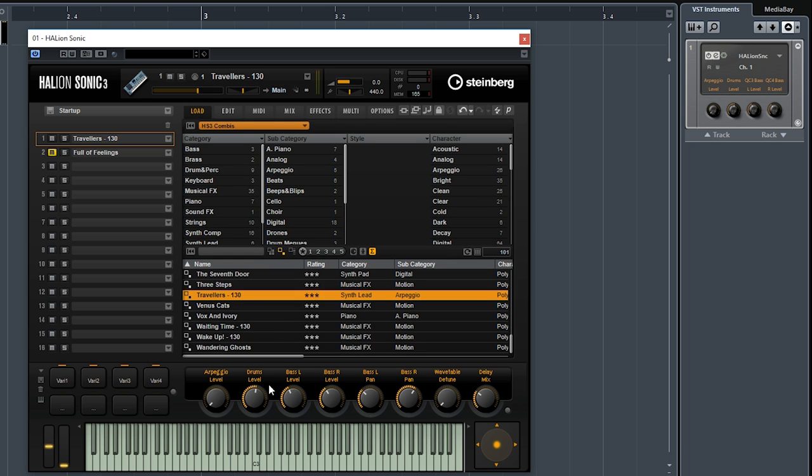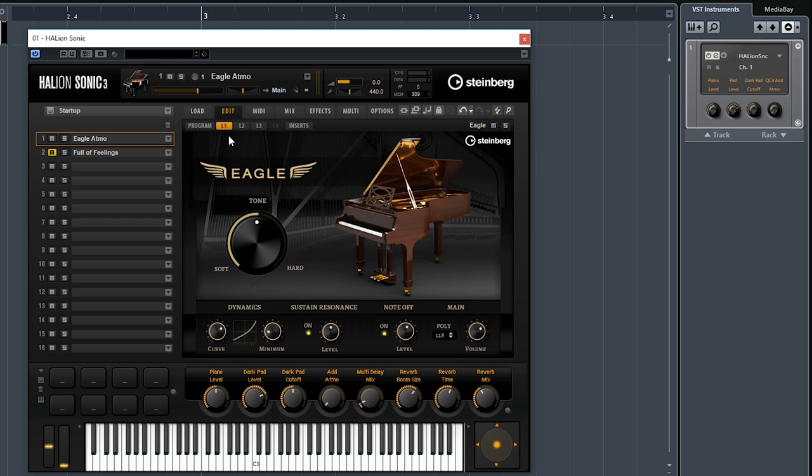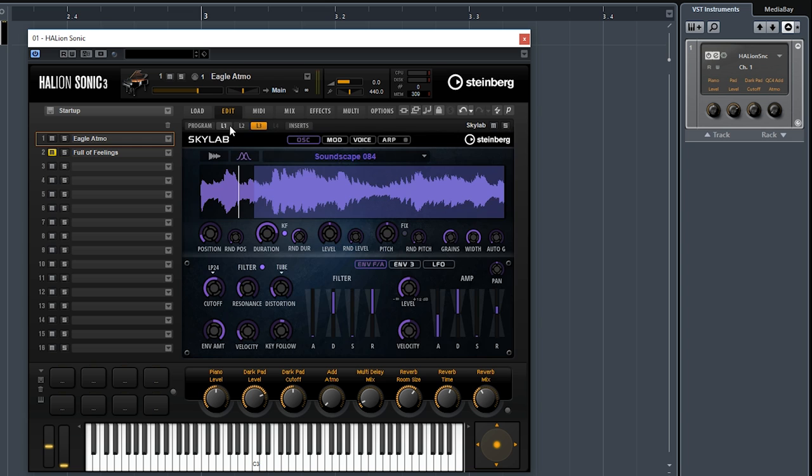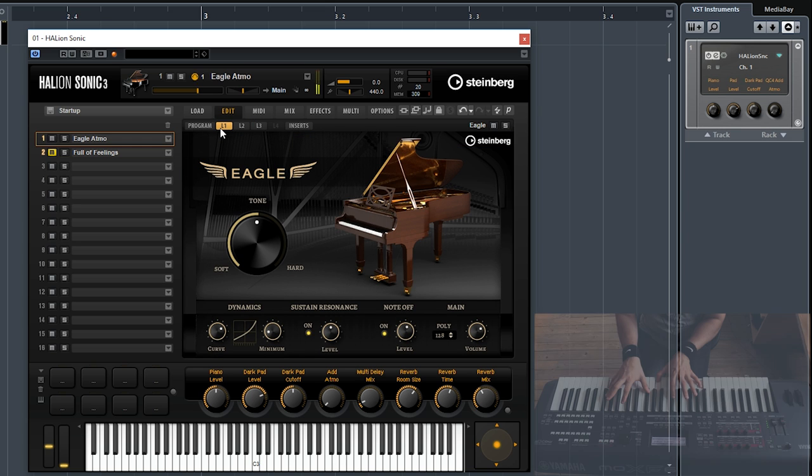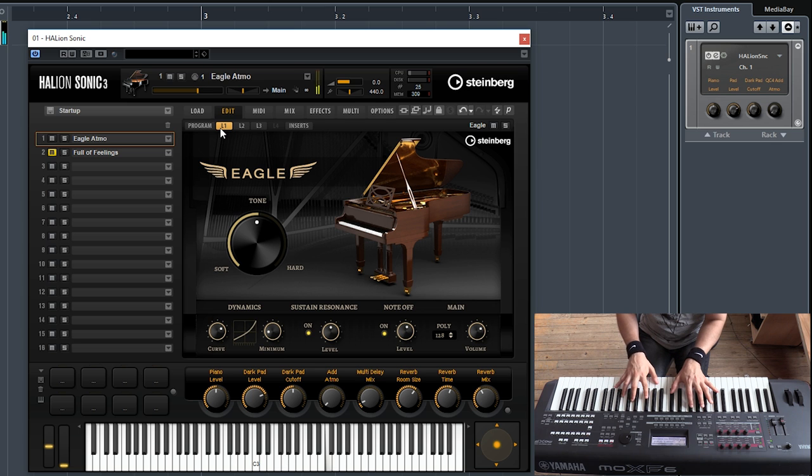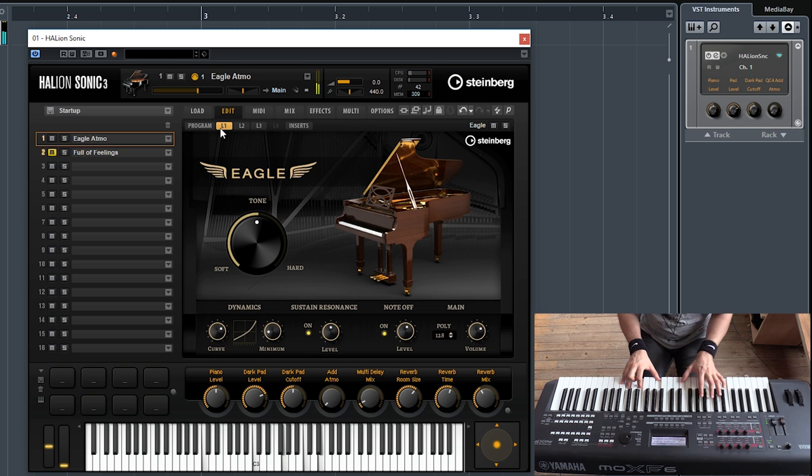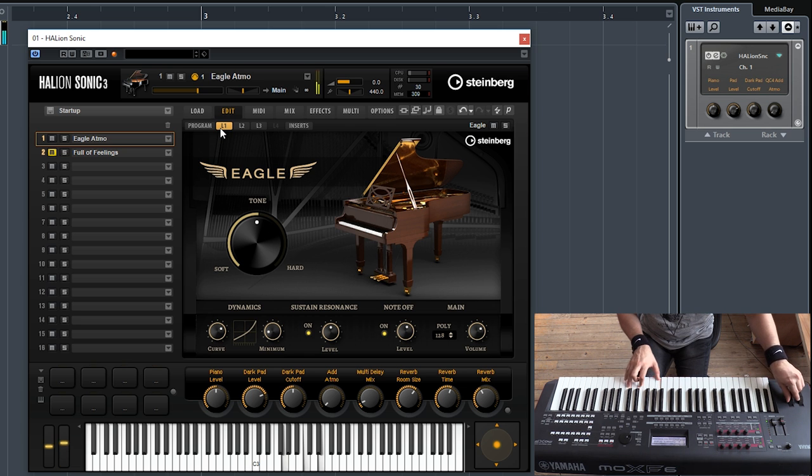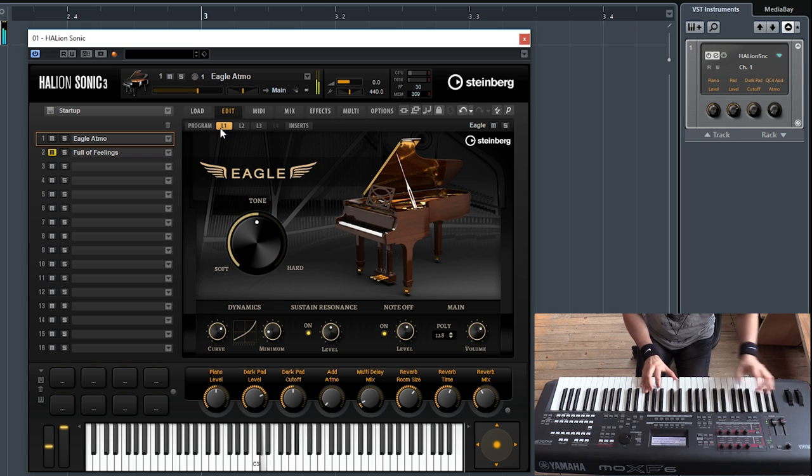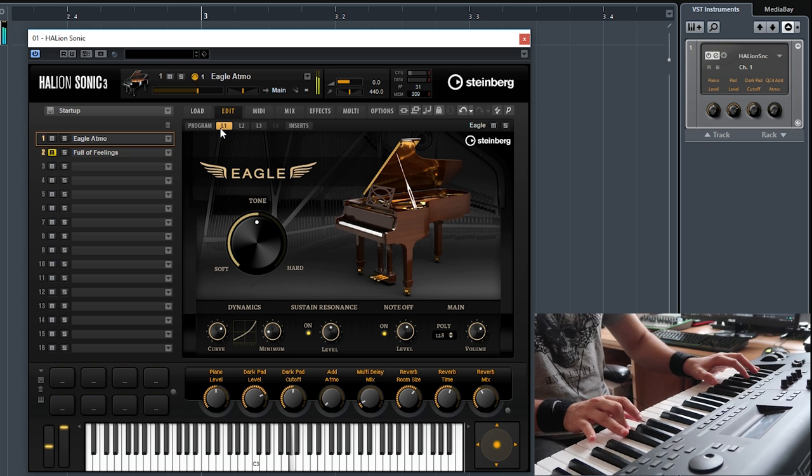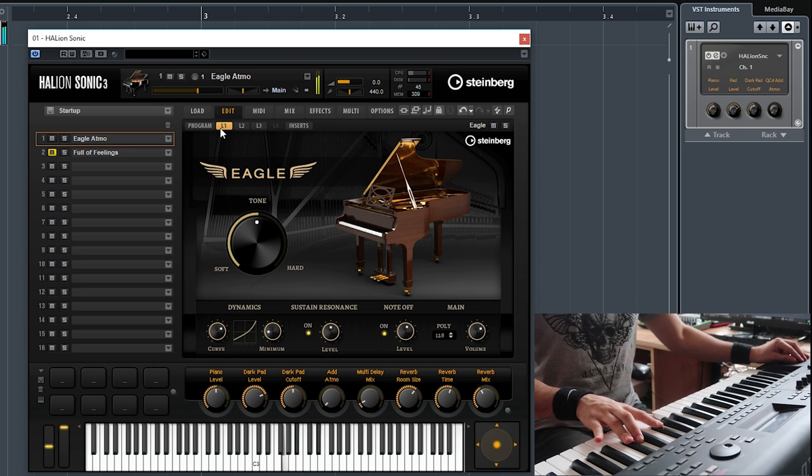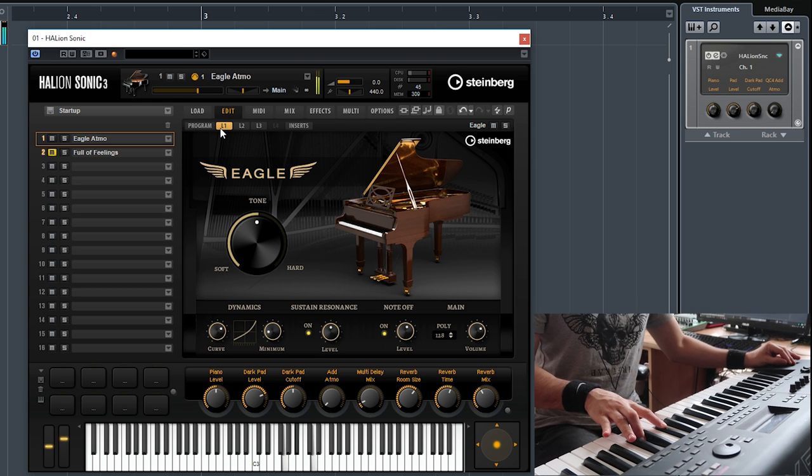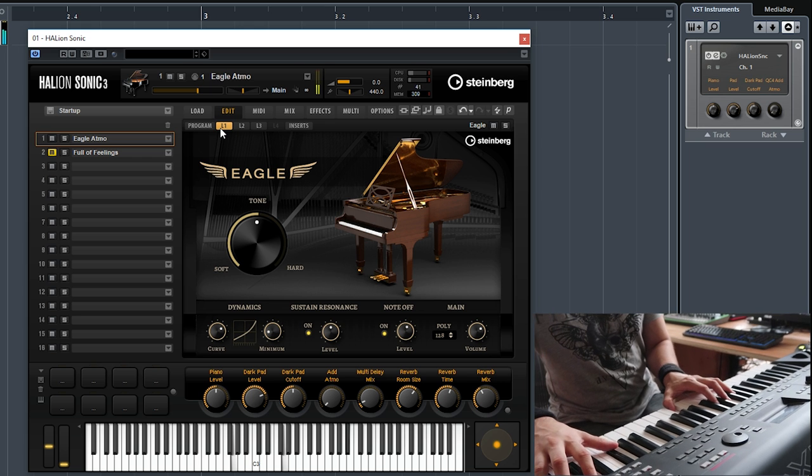Let's go for another sound. Let's go for this one, this is called Eagle Atmo. And as I can suspect, it has an Eagle and Skylab and another Skylab. Let's see how this sounds.